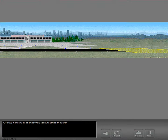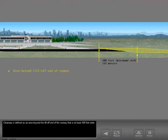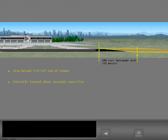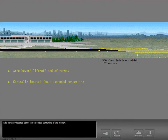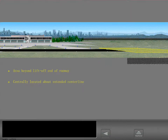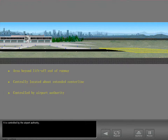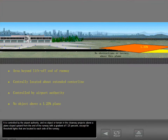Clearway is defined as an area beyond the lift-off end of the runway that is at least 500 feet wide. It is centrally located about the extended centerline of the runway, and it is controlled by the airport authority. No object or terrain in the clearway projects above a plane sloped upward from the end of the runway with a gradient of 1.25%, except for threshold lights located to each side of the runway.